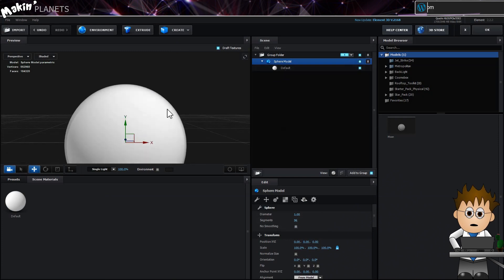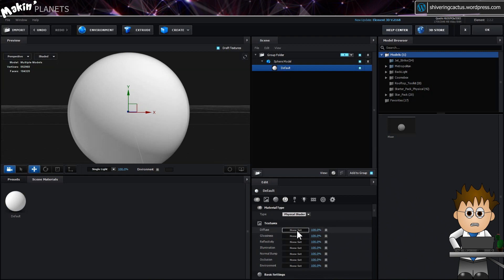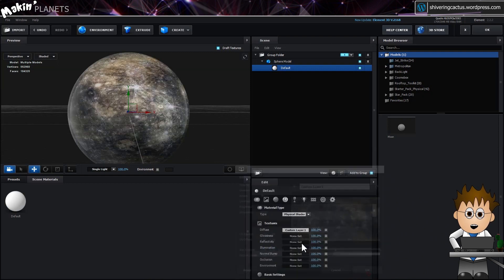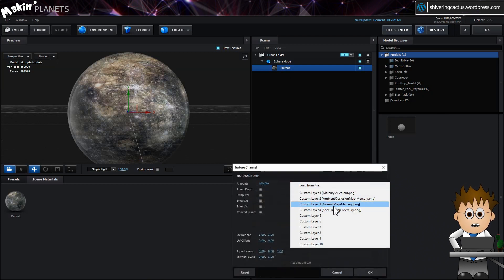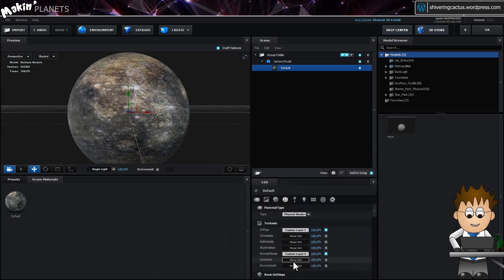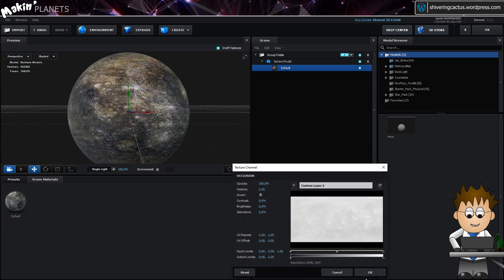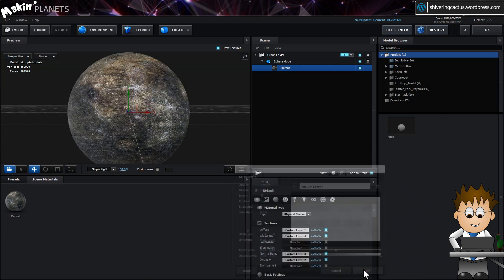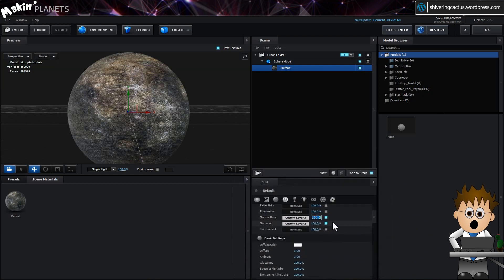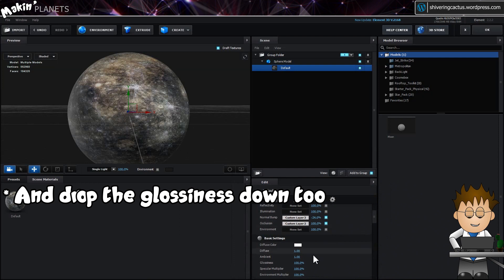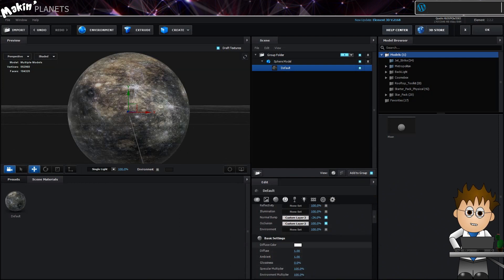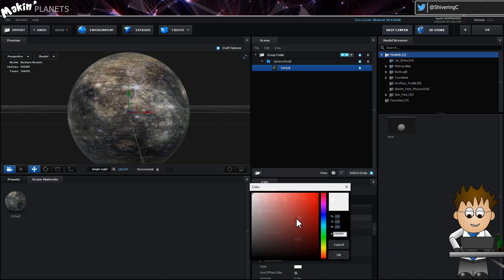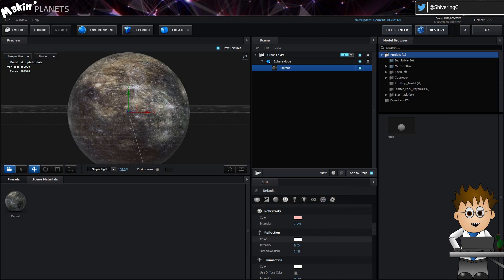And now in our default texture, let's start adding our custom layers. Diffuse takes our straight image. Normal takes the normal. Occlusion has the ambient occlusion. And glossiness goes in the specular. And let's drop the normal down to minus 24. And if we scroll down a bit, set a pinky colour for reflectivity and its intensity to 7%. And that's it.